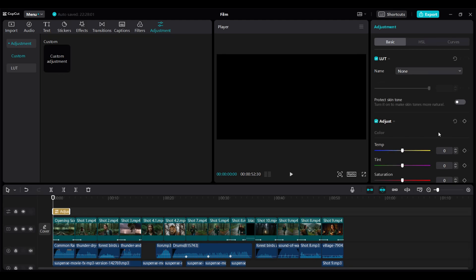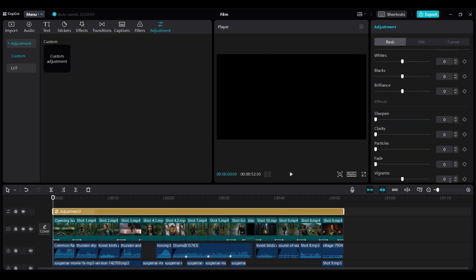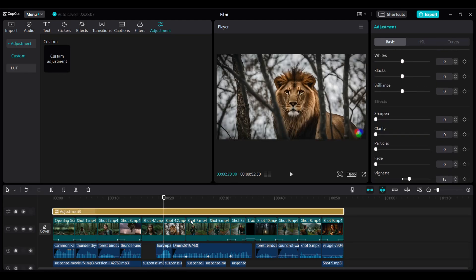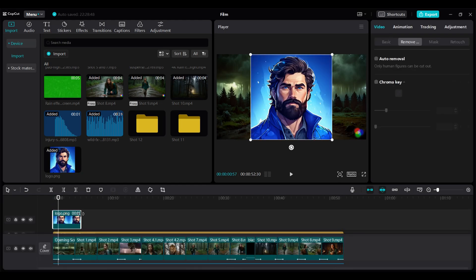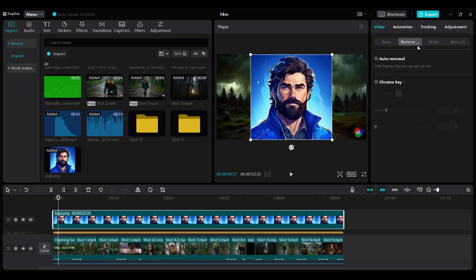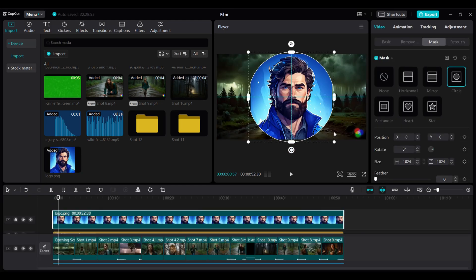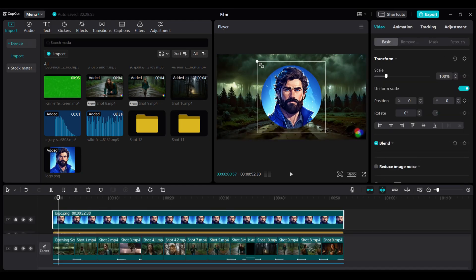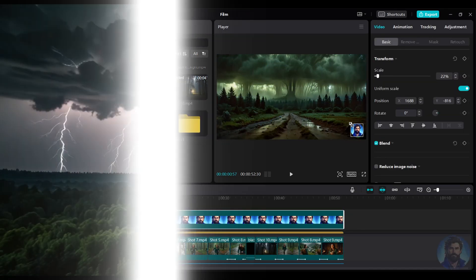I would add an adjustment layer in which I will set the vignette between 10 to 15. Lastly to get rid of the runway AI watermark you can add your channel logo or a text to cover it and done here's the preview of the film.